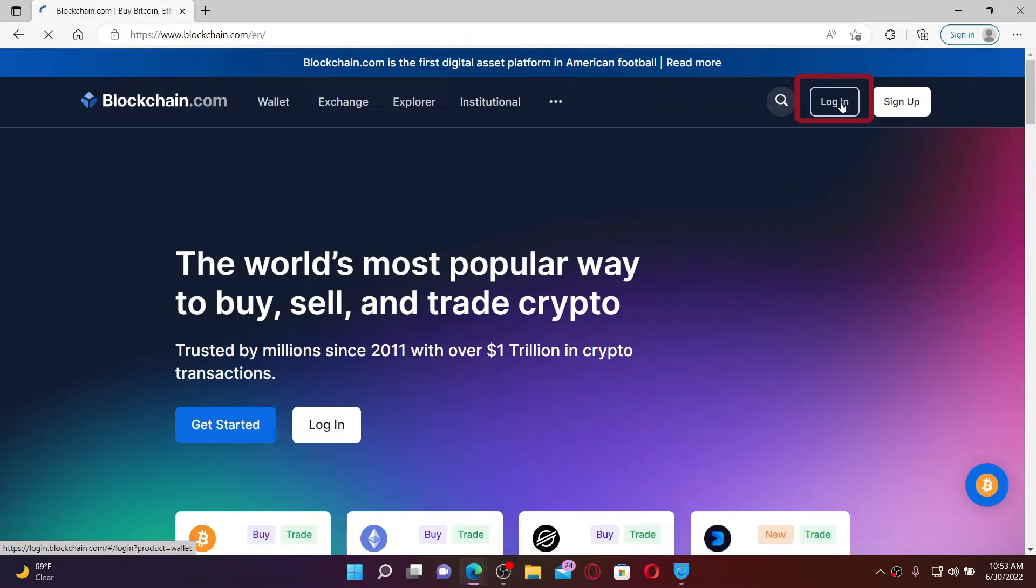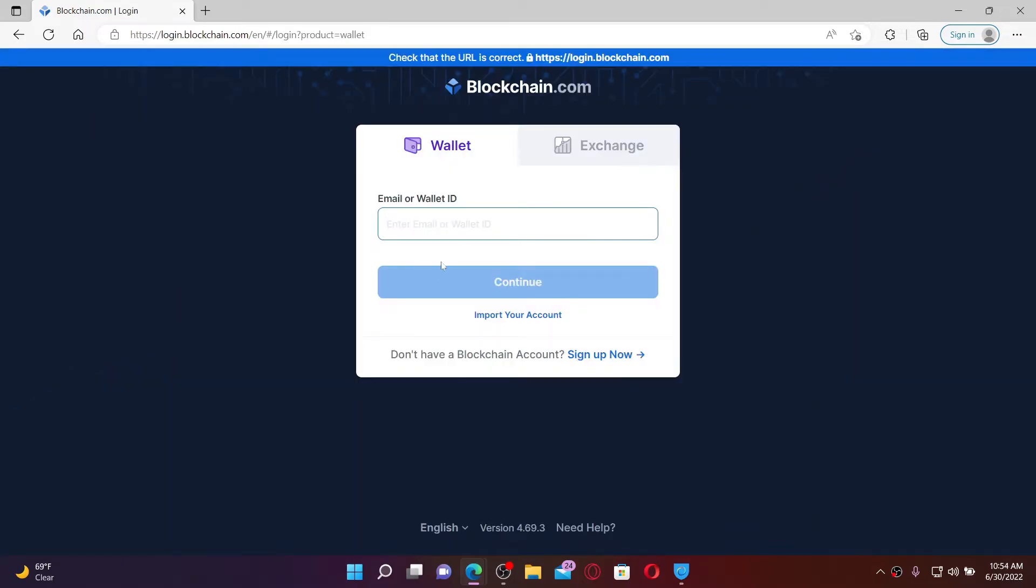You'll need to go ahead and type in your email address or your wallet ID in the text box first. Once you type in your email associated with your blockchain account, click continue.